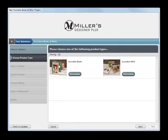This brings up the selection you can make for your accordion books. You can create an accordion book or accordion mini books. Today we're going to create an accordion book. Again, double click on the icon.